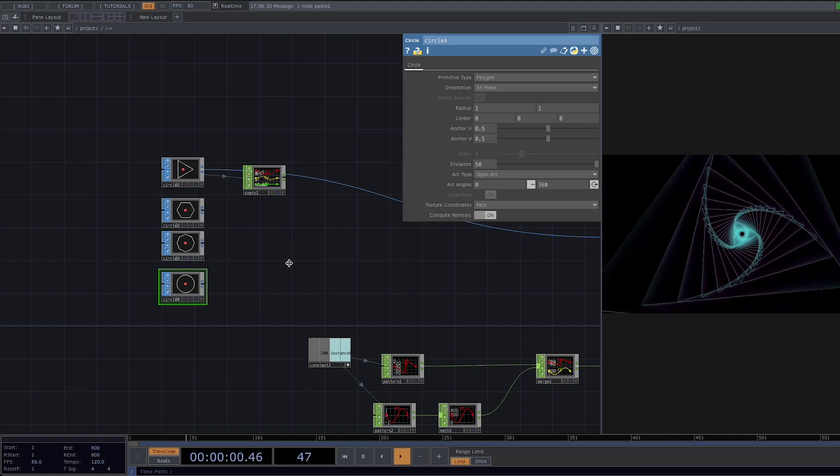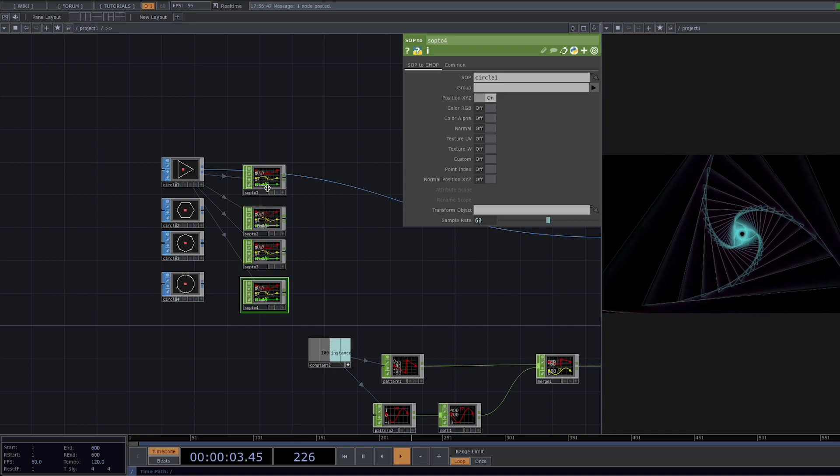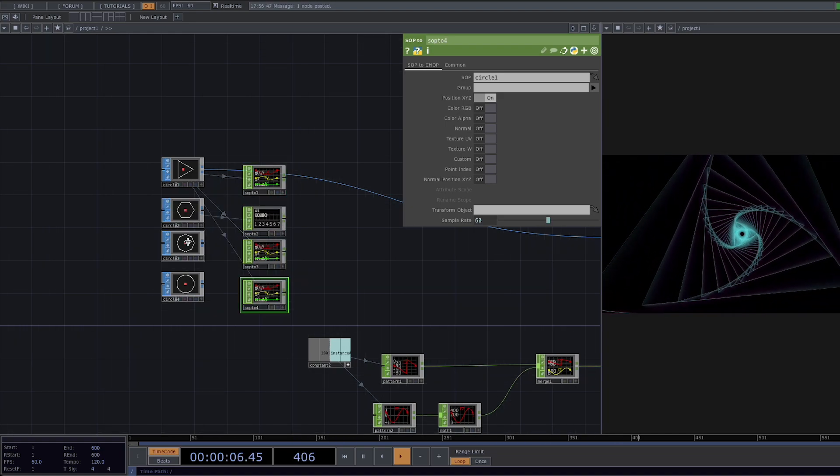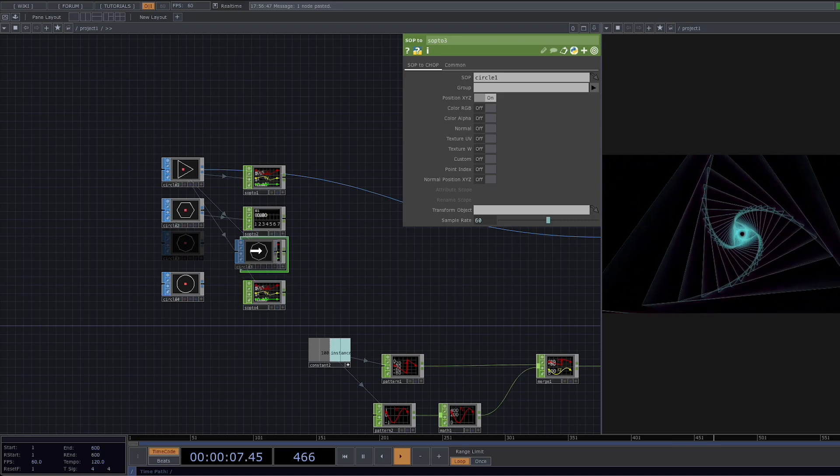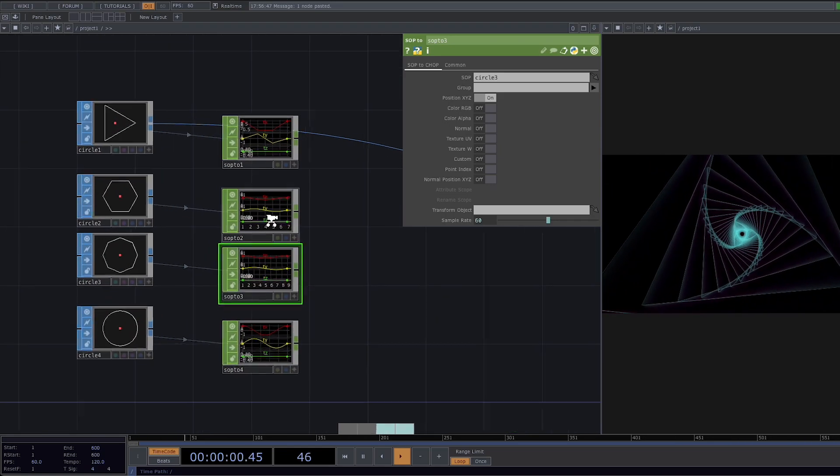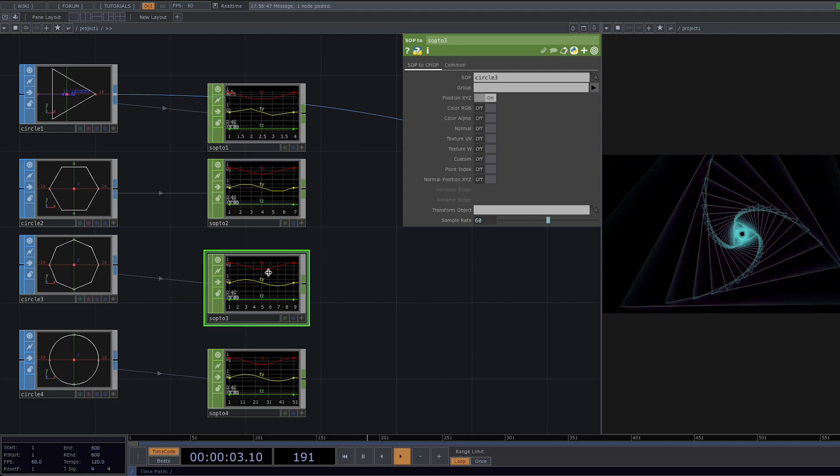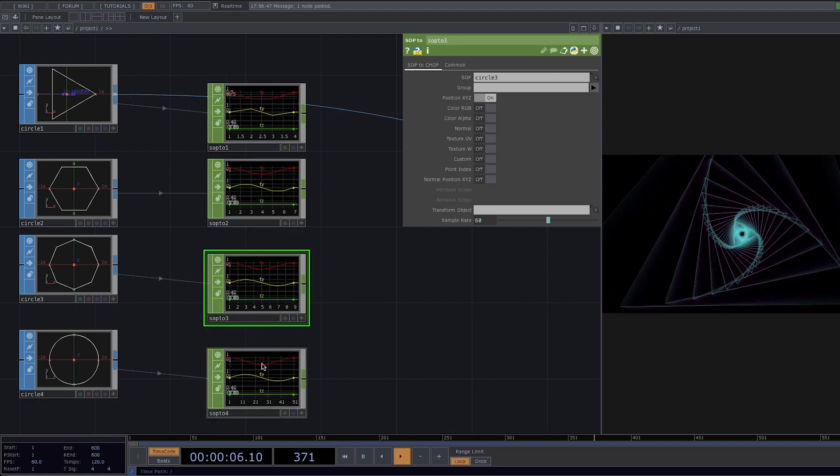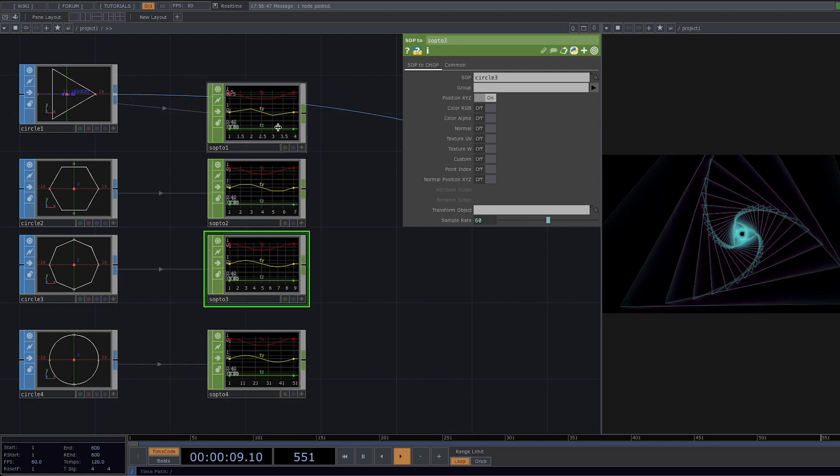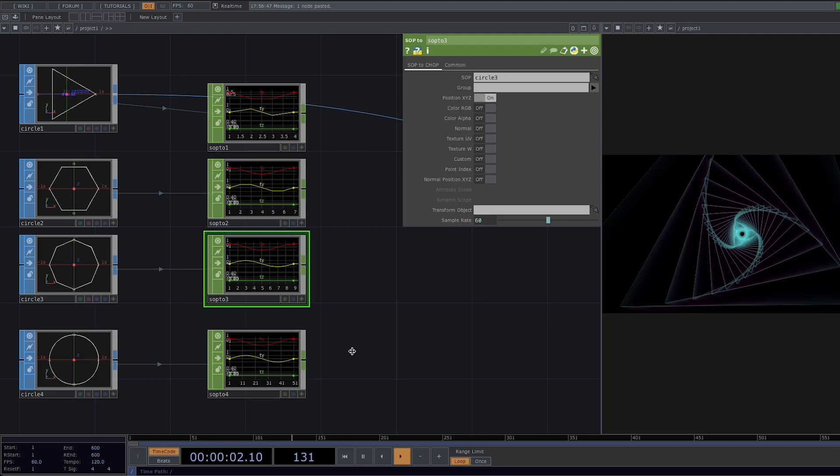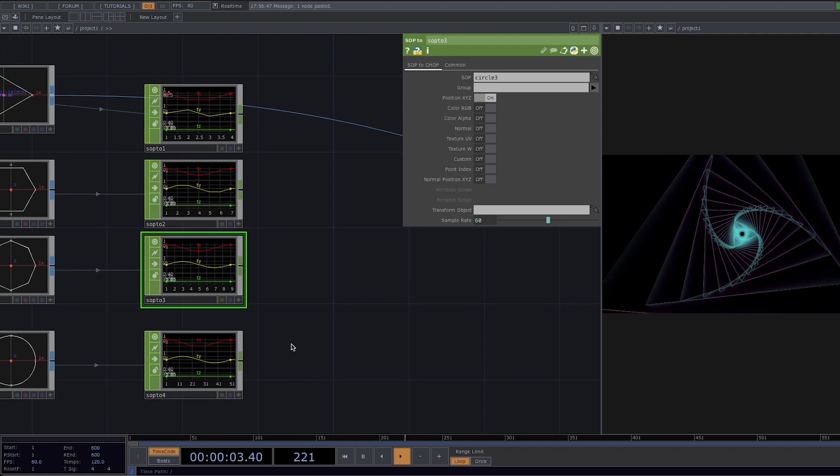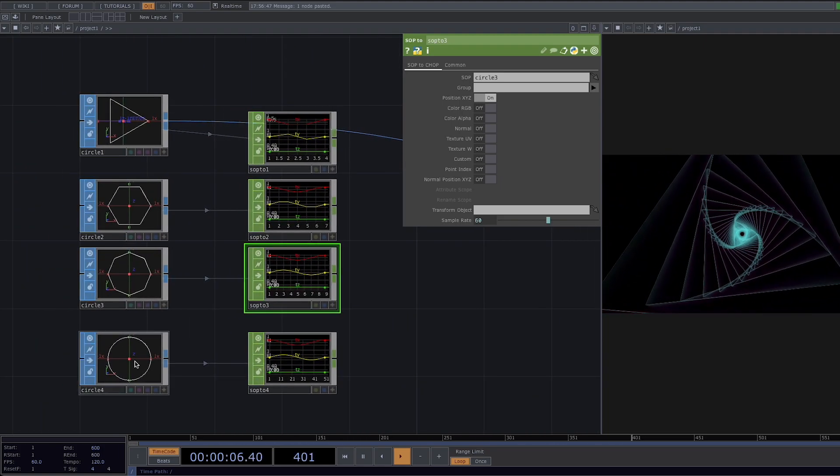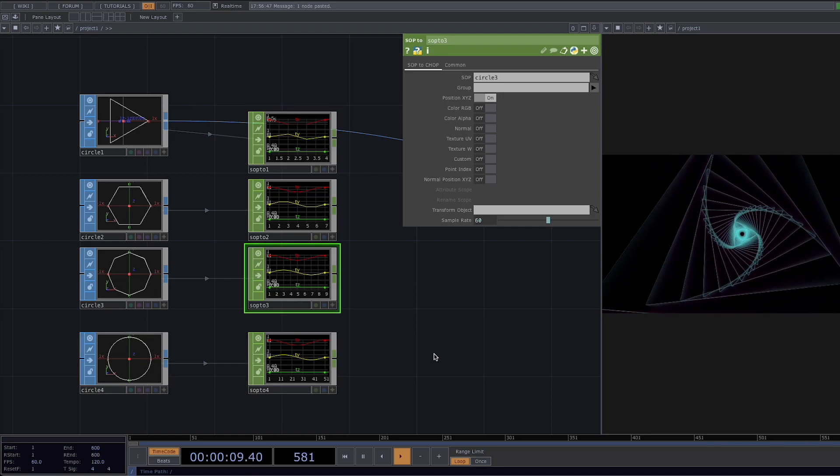Next we're going to convert all of them to chops so let's copy and paste the sop tool operator three times. Now if we zoom in here we can see that the lengths of these sop tool operators are all different and they need to be of the same length so we need to stretch them all by the circle that has the highest amount of samples which in our case is the last one.